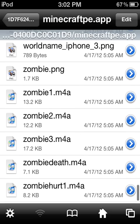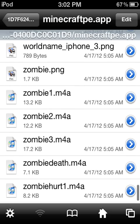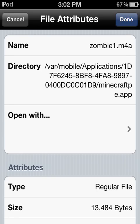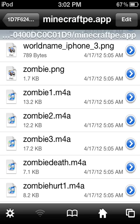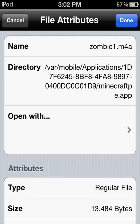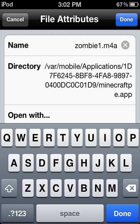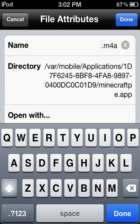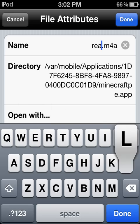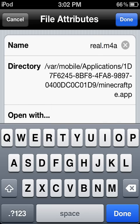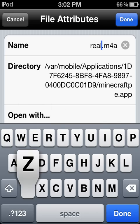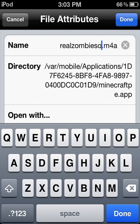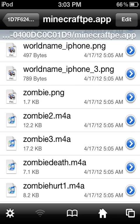The one I have right now is for when the zombie sees you. So go and change it to a name that you won't forget if you want to change it back. You could put 'real zombie sound' or something—doesn't really matter, just something you'll never forget.